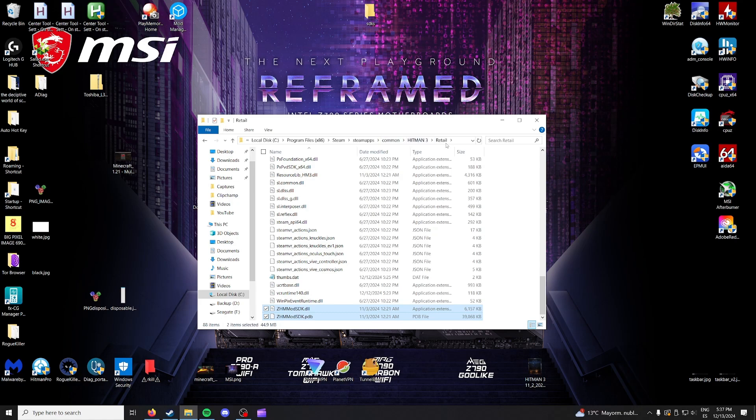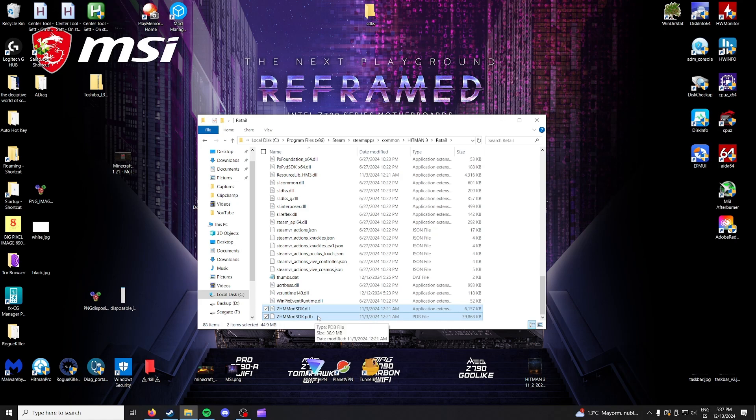So inside of Hitman, retail and then ZHMmodsdk and then the same thing but one is a DLL and the other one is a PDB.